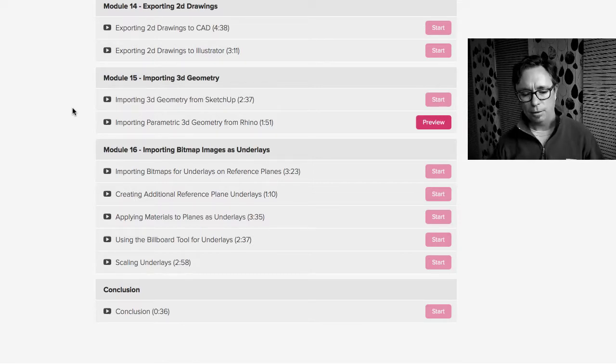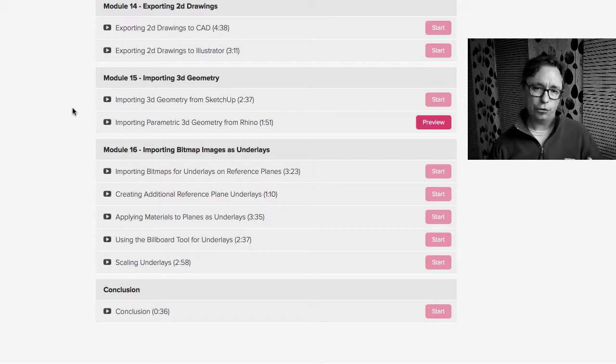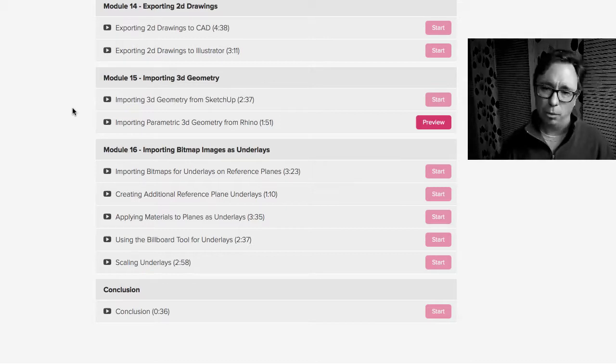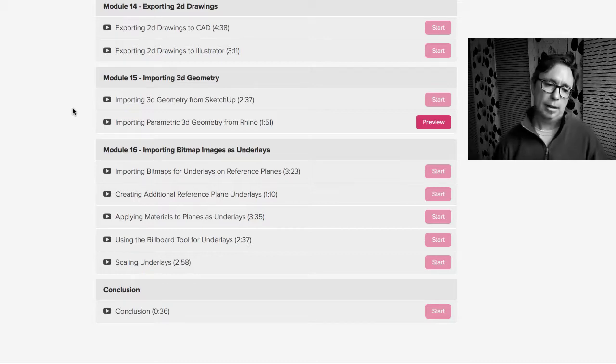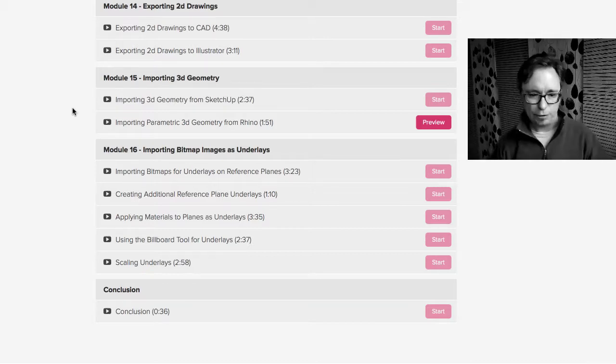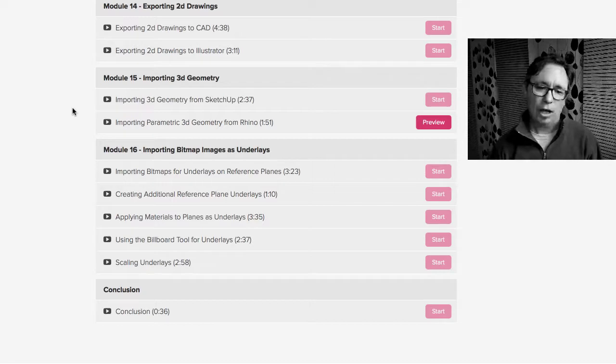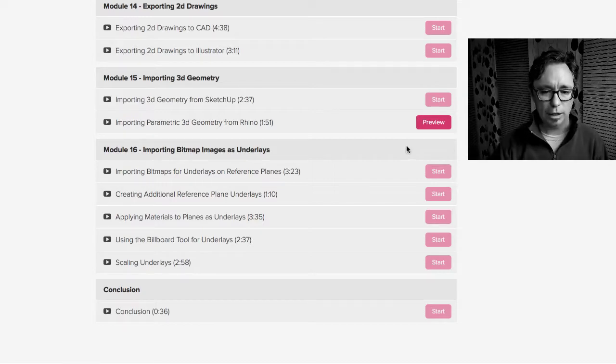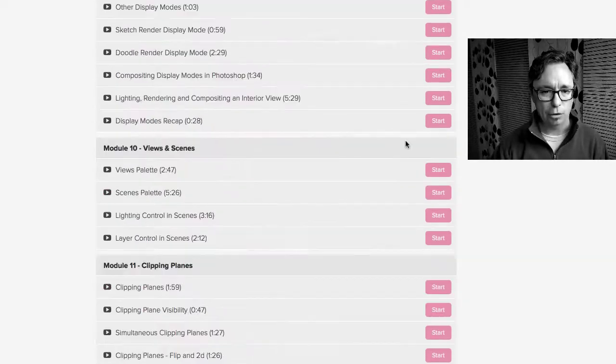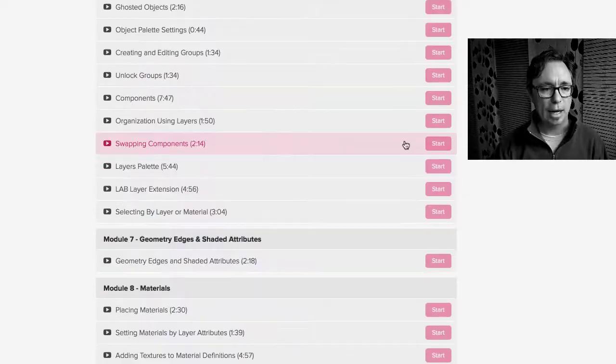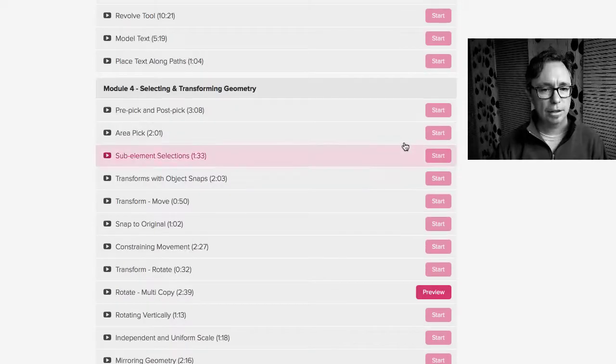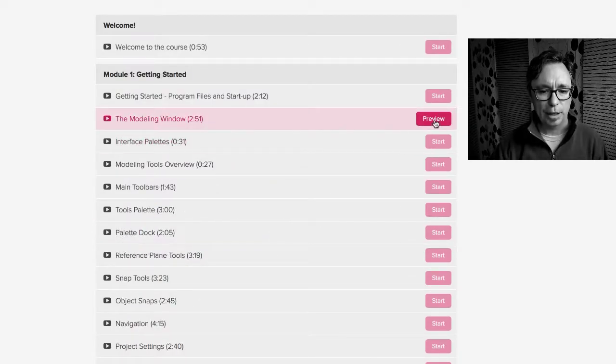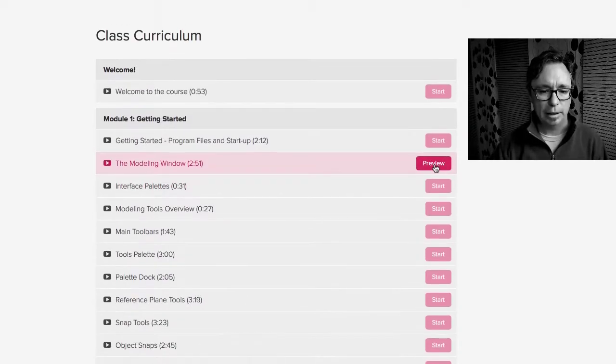Alright. So really strong 16 module program, tons of stuff in here, tons of videos. And if you click on one of these previews, let me scroll back up here to the top and just start at the beginning. So if we hit this preview button here.